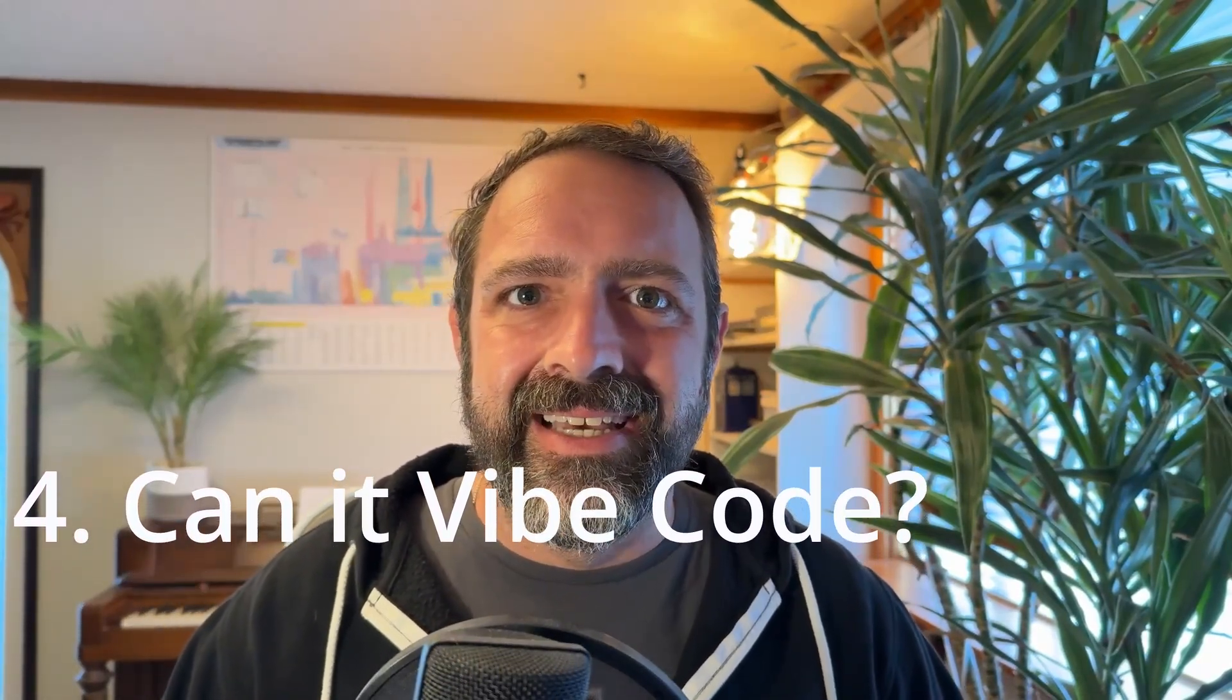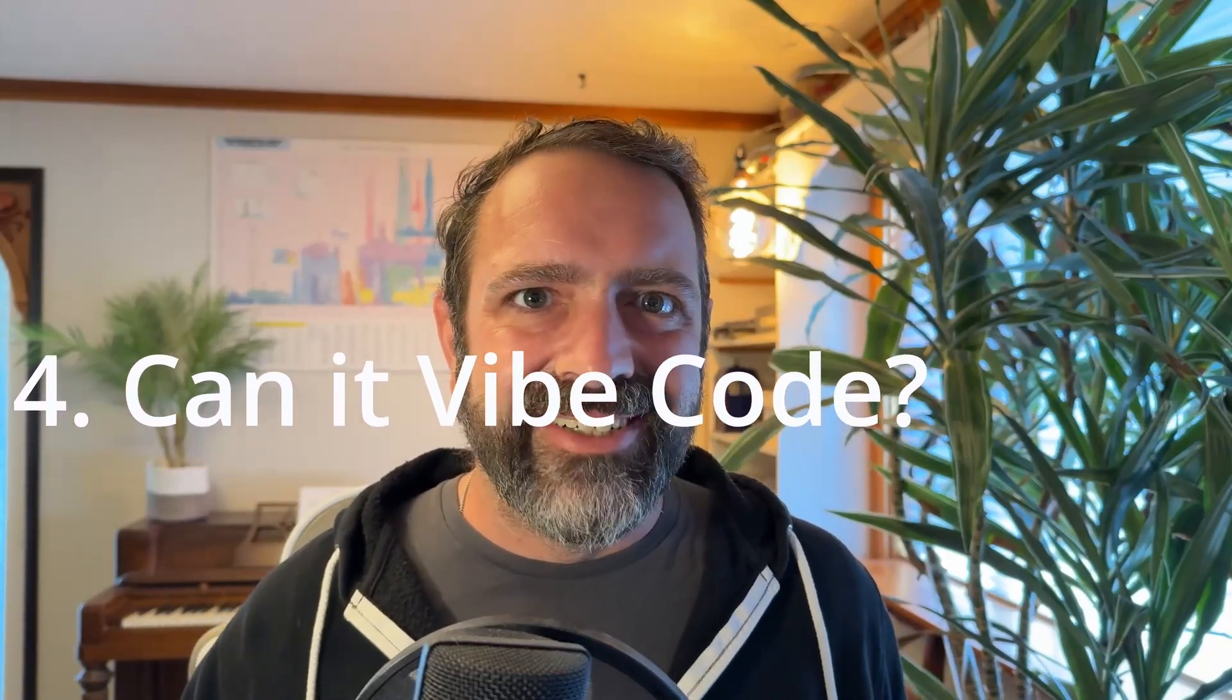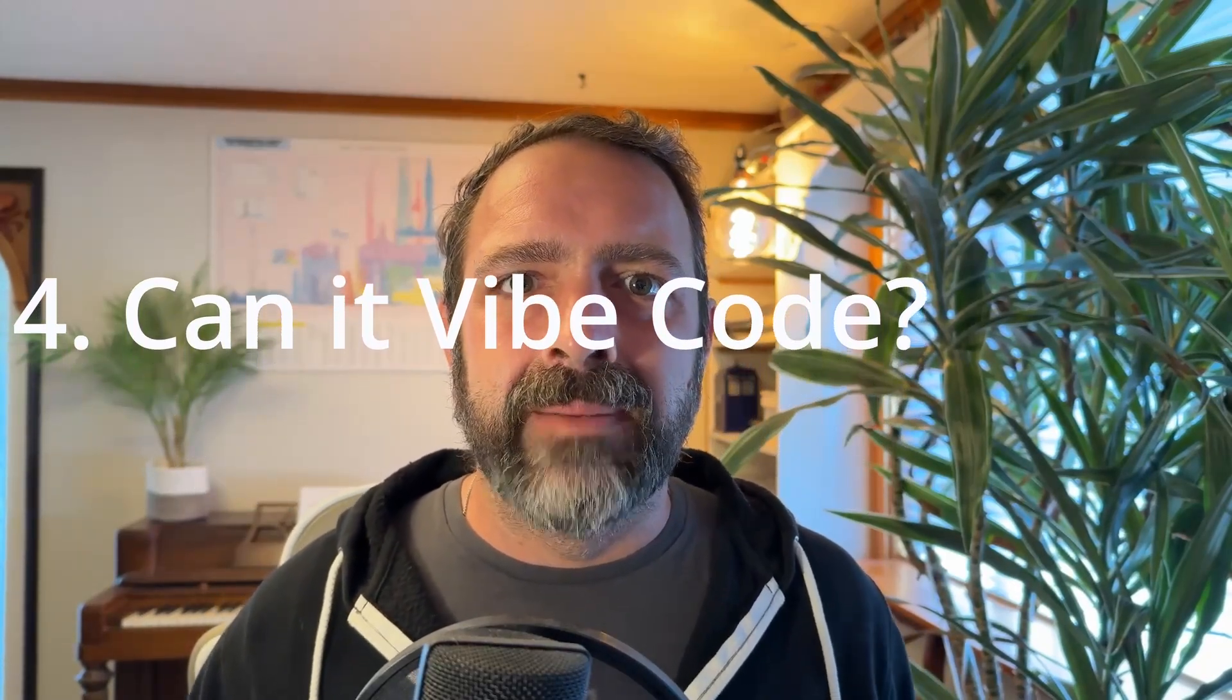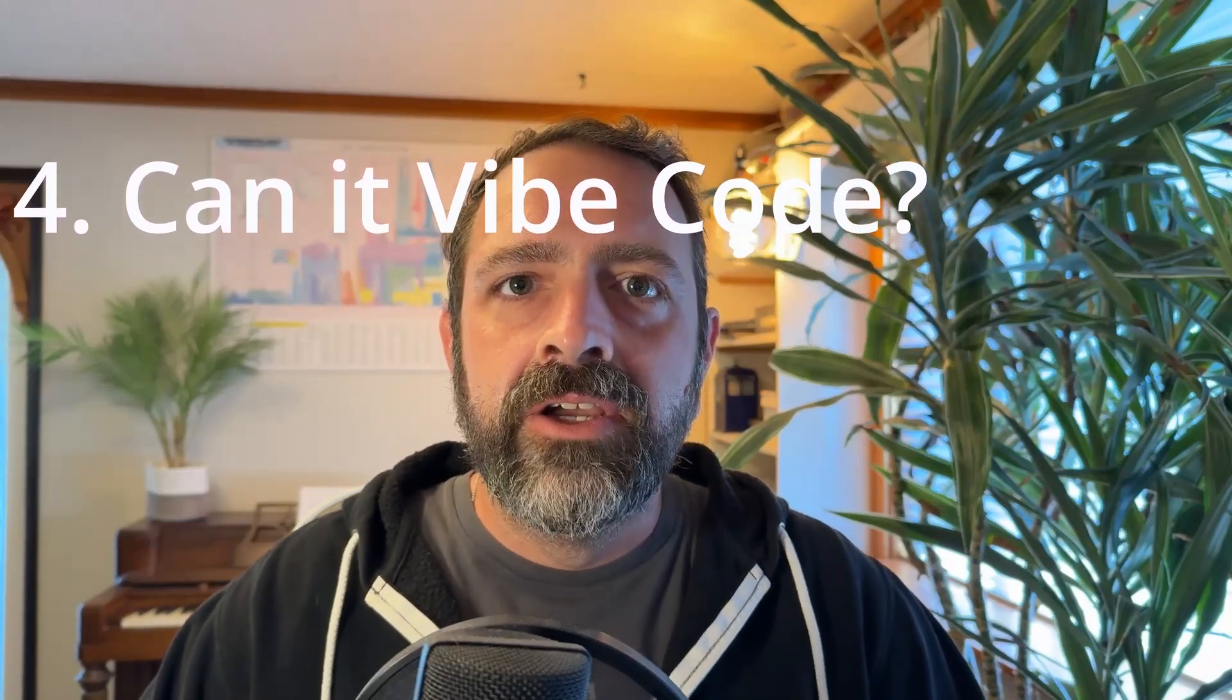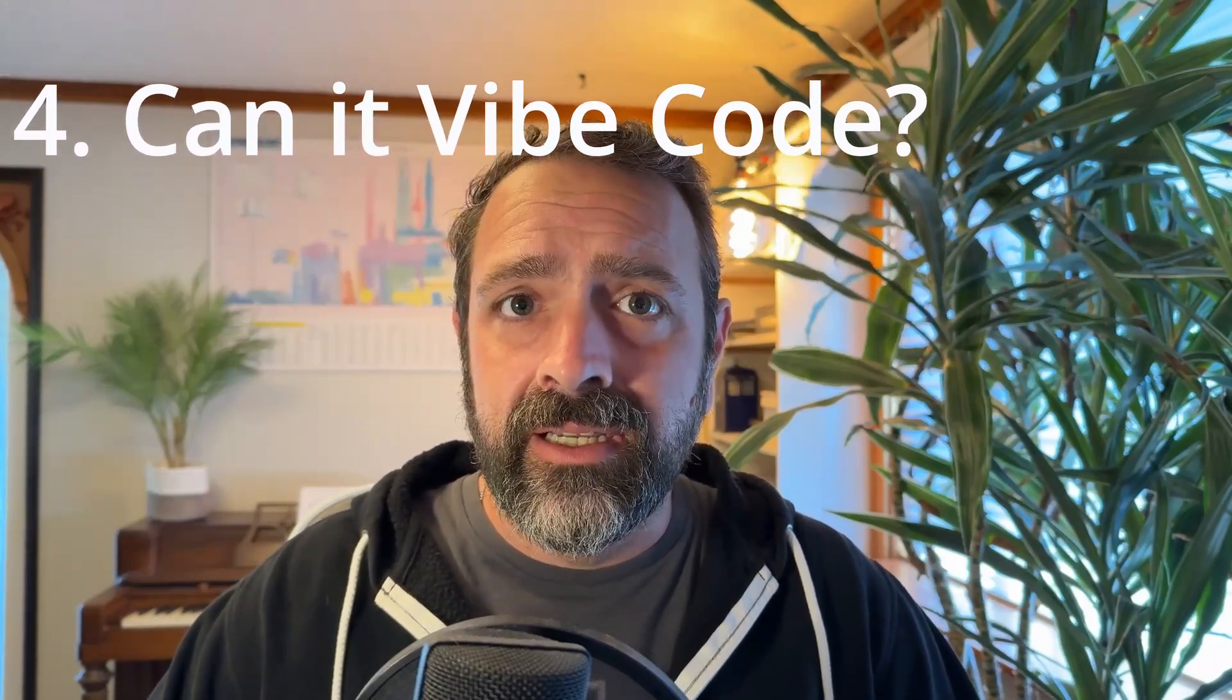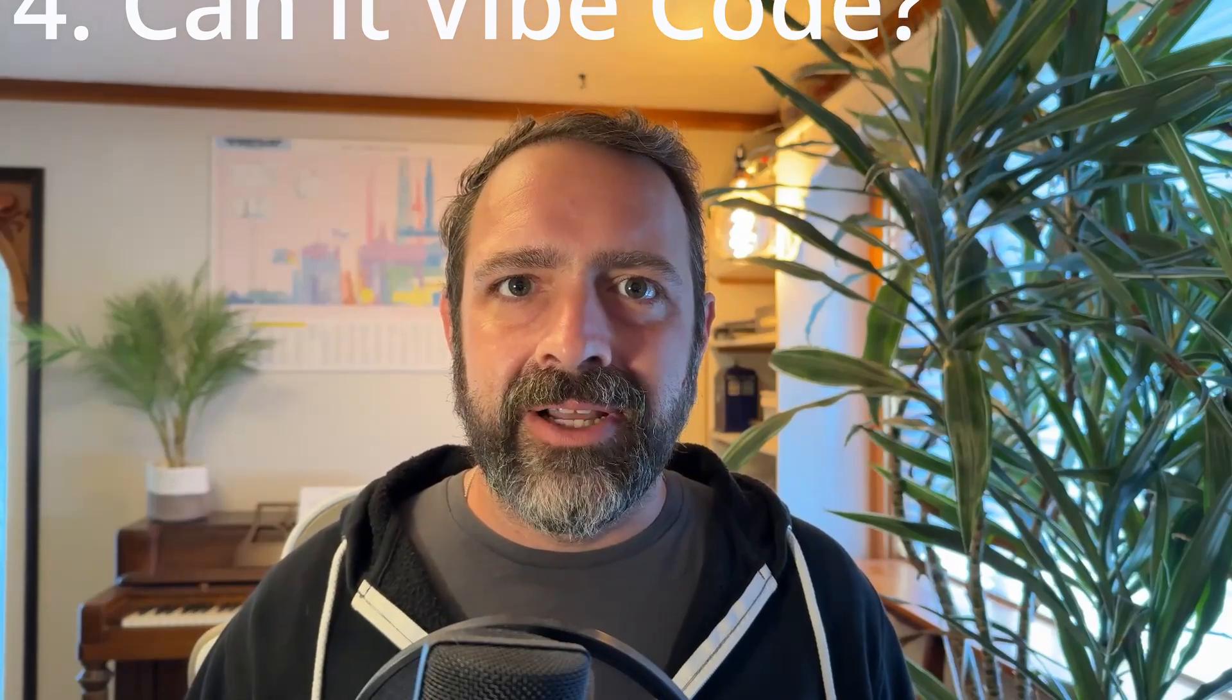And lastly, most importantly, can it code? Can I use this thing to vibe code? I'm really curious about that because that will open up a whole new level of IDEs where you're not paying per token. You just have your neural network running on your hardware writing code for you for free if you ignore the cost of the hardware that you purchased. So anyway, I hope you will stay tuned and let's do some experiments. But first, we need to write a quick experimental app.